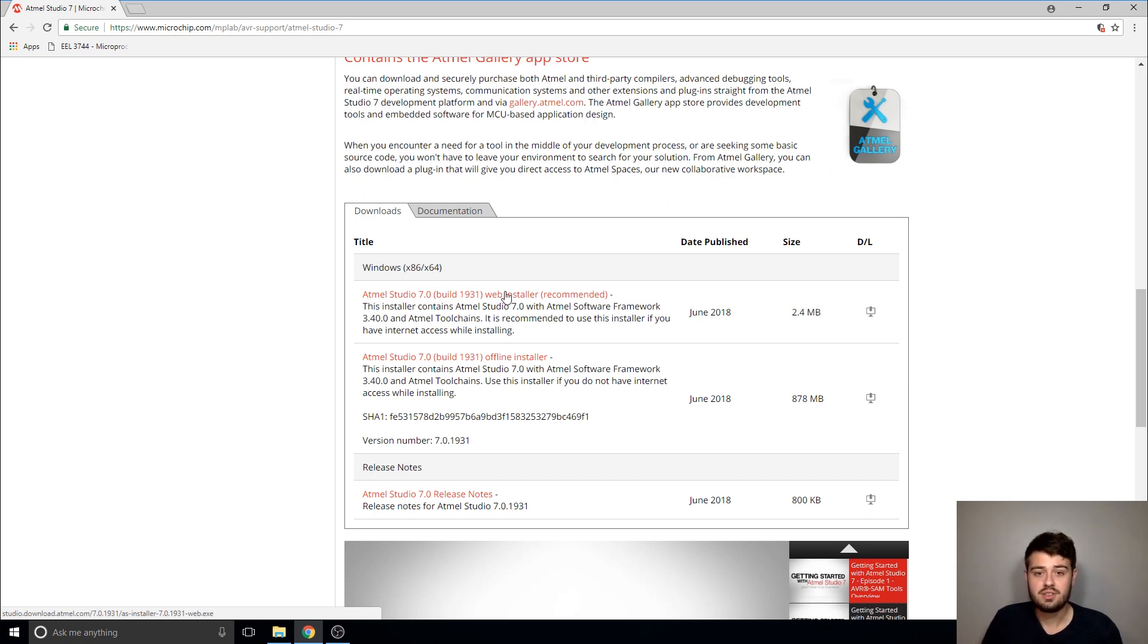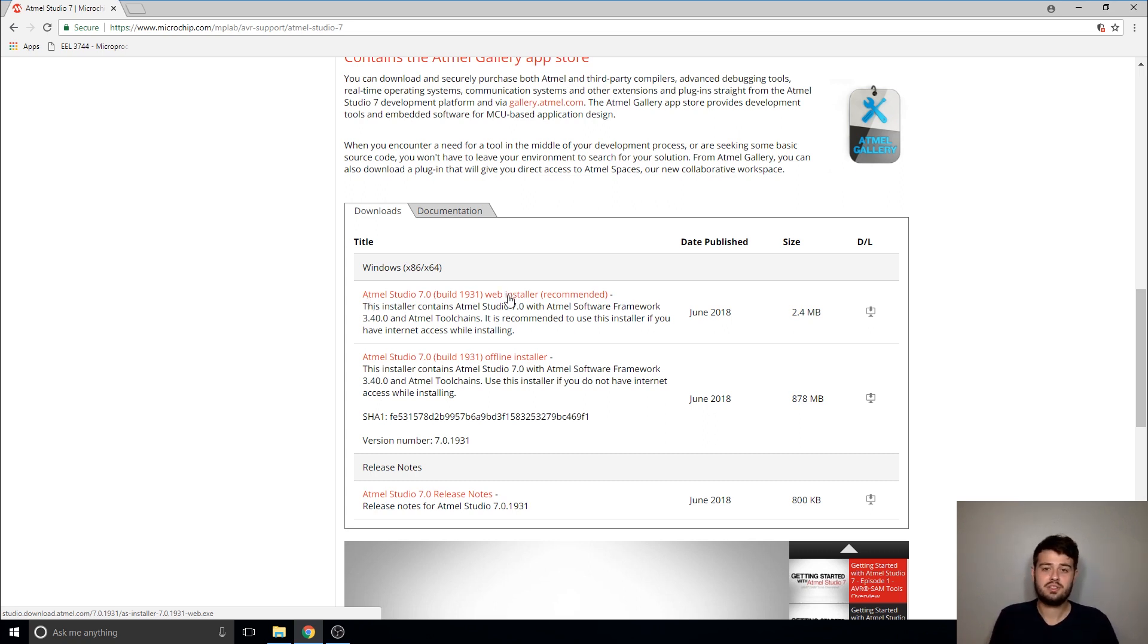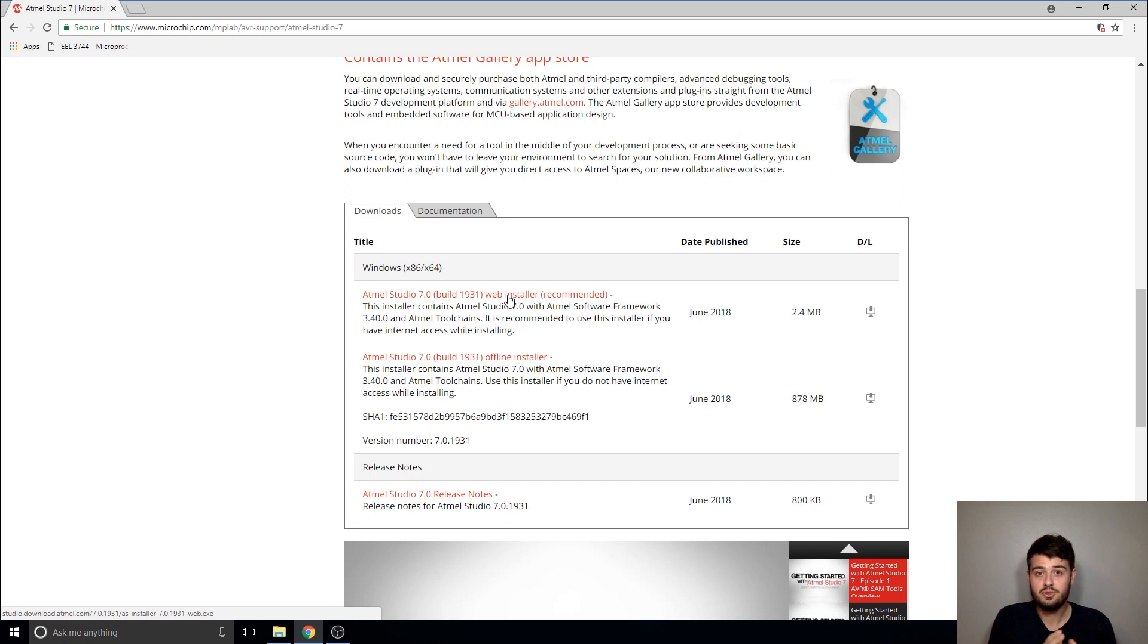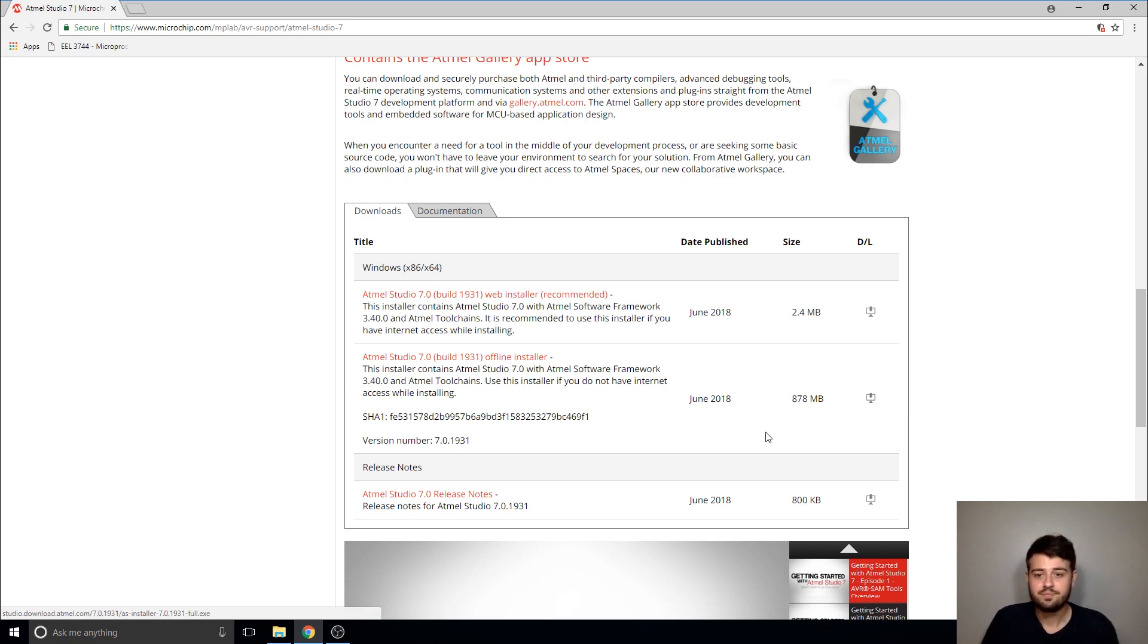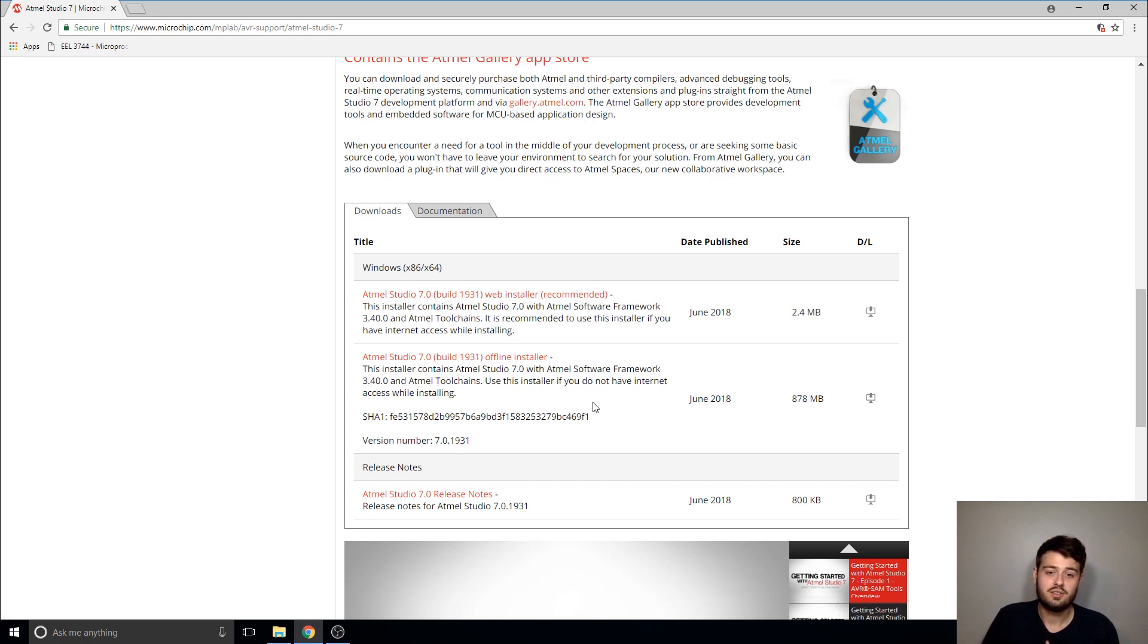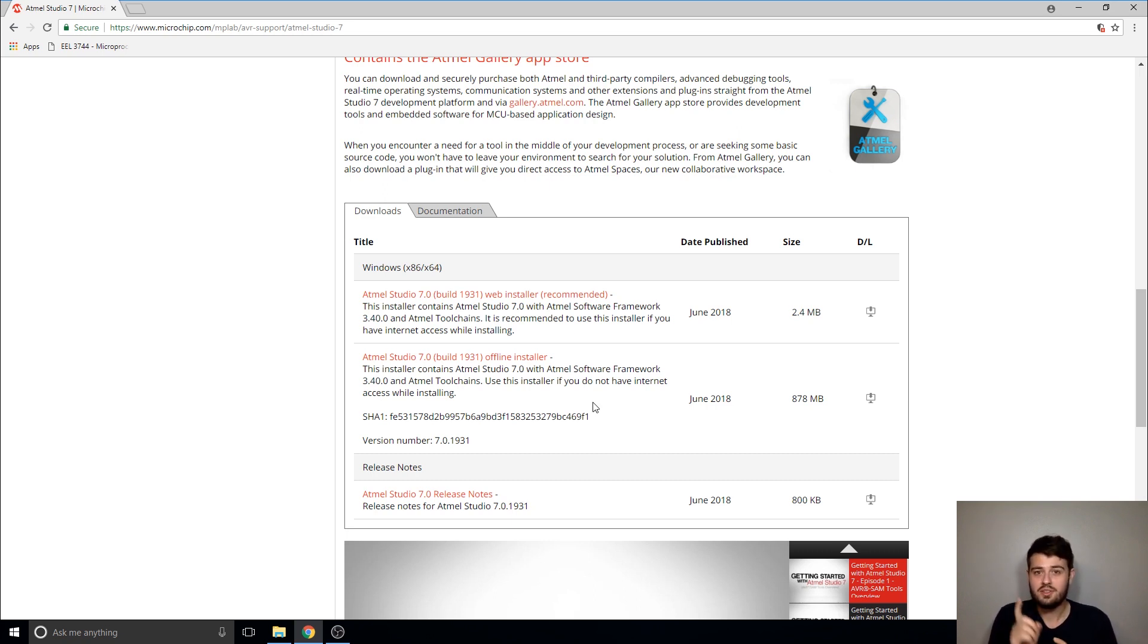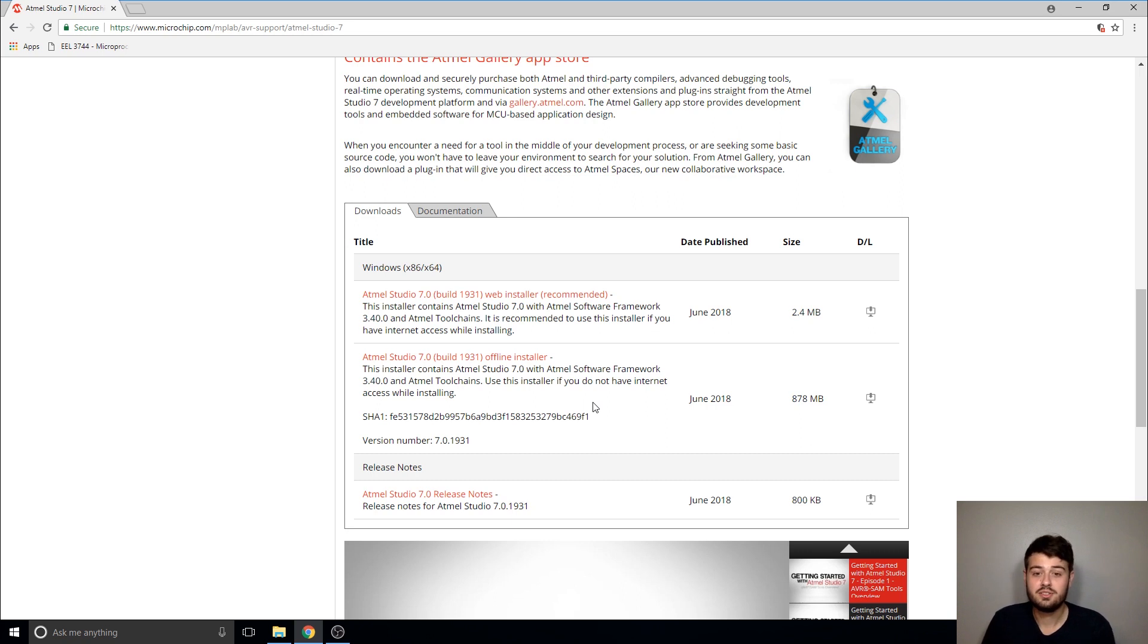The first link is the web installer and what the web installer does is it only downloads the components of Atmel Studio that you request as you go through the installation process. The offline installer, as you can tell by the file size, downloads the entire software package and then as you go through the installation process you can pick and choose which components of Atmel Studio you want to actually install.